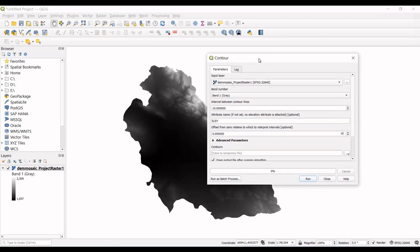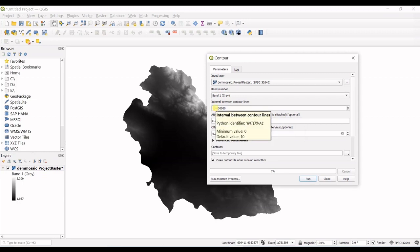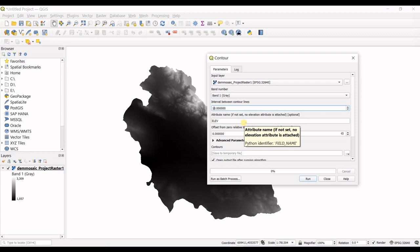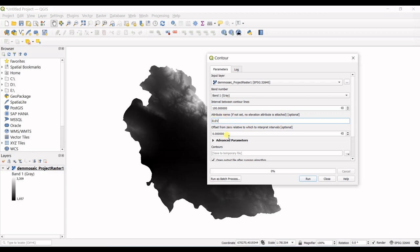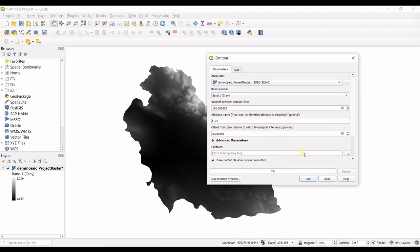So in here 10 is like a lot smaller, so I want to make it bigger so I go for 100 and then attribute name which I want to be created is elevation. And then offset from 0, I do not want that and that's it.